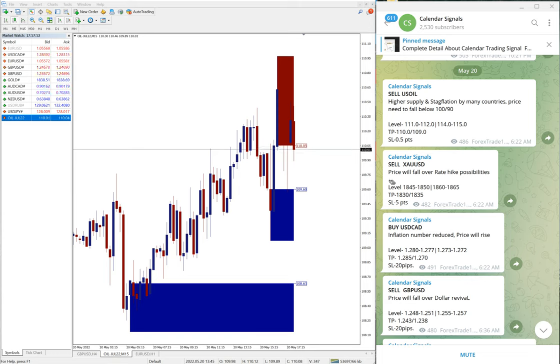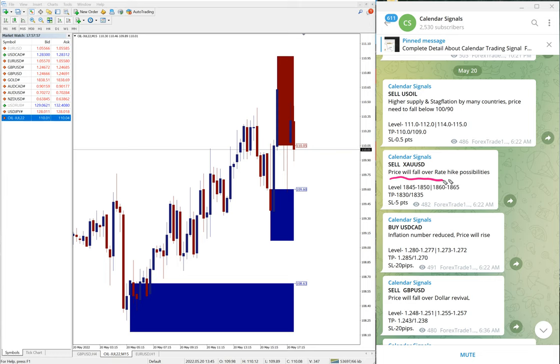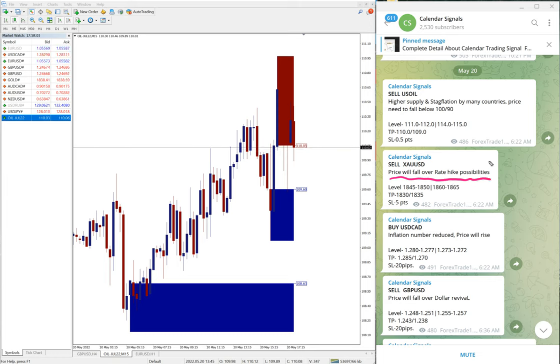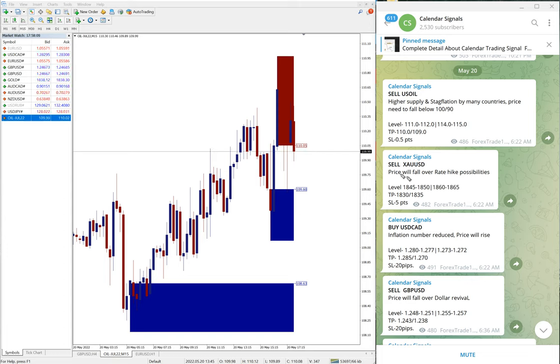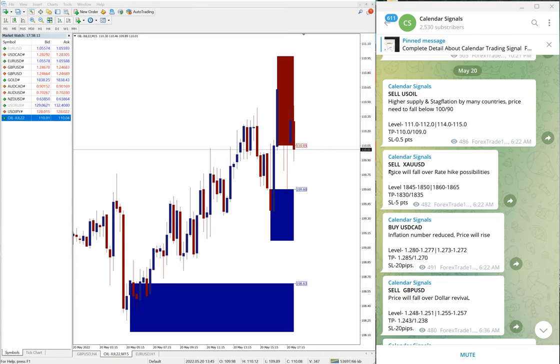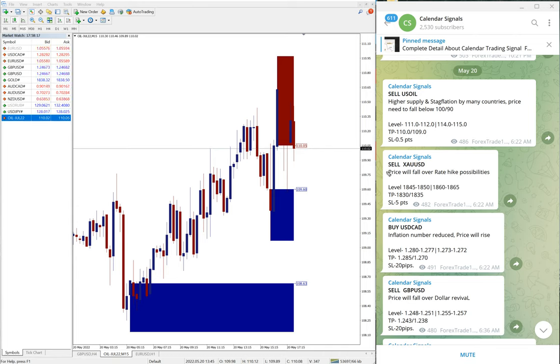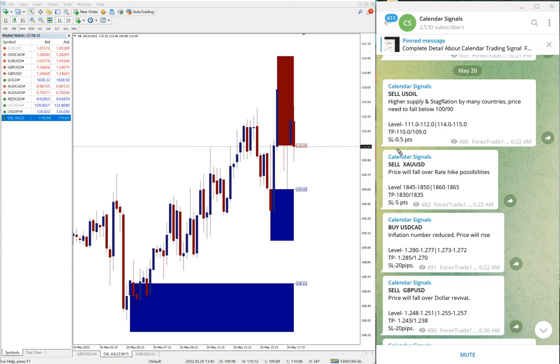Likewise, you can find it on all the given signals. Sell XAU/USD, which is sell gold. The prediction was price will fall over rate hike possibilities. Because we are predicting that interest rate will be increased globally, mostly like significantly we can say on US dollar.